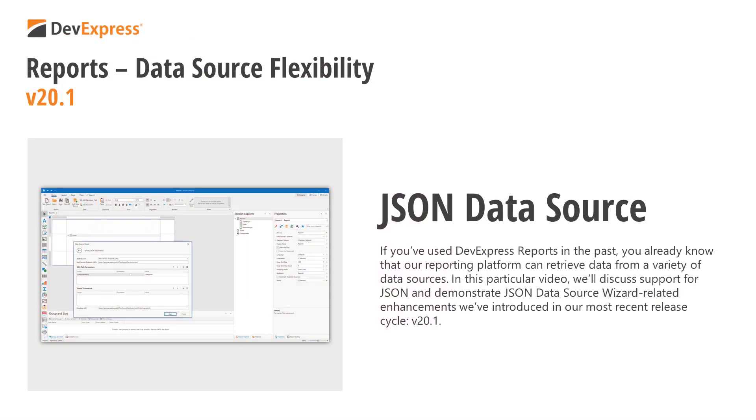If you've used DevExpress Reports in the past, you already know that our reporting platform can retrieve data from a variety of data sources. In this particular video, I'll discuss support for JSON and demonstrate JSON data source wizard-related enhancements we've introduced in our most recent release cycle, version 20.1. And with that, let's get started.